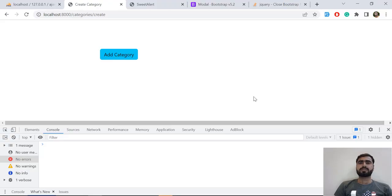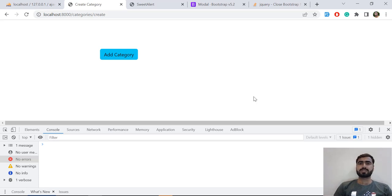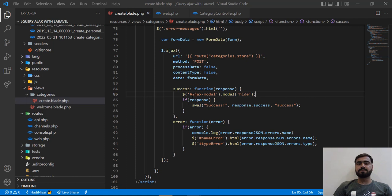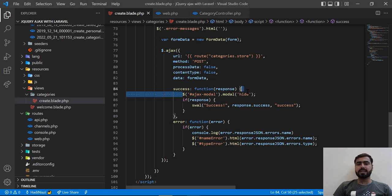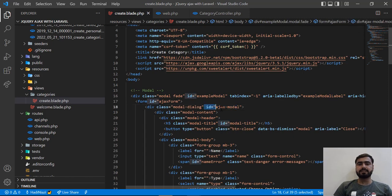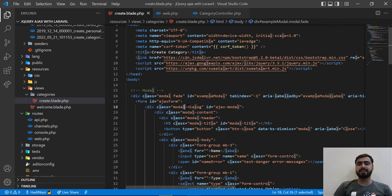In the previous video we saved our category into the database and closed our modal, but we are unable to close this one. So why are we unable to close it? Here we are closing our modal using this Ajax modal ID, and we define this Ajax modal ID here, but our modal is starting from a different place.